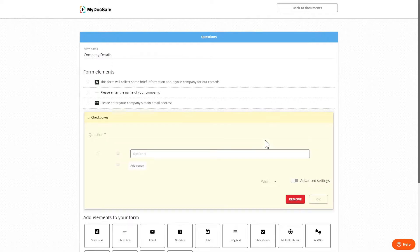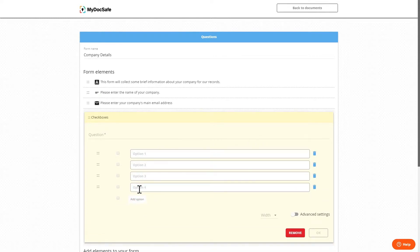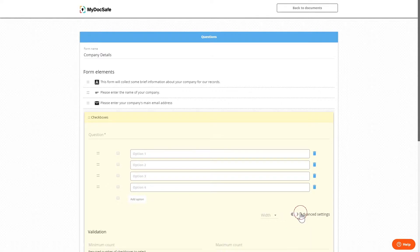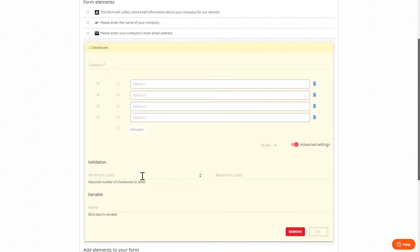Checkboxes provide the ability to create a question where the user can select a variety of predefined answers and in validation we can specify how many checkboxes are required to be selected by the user.